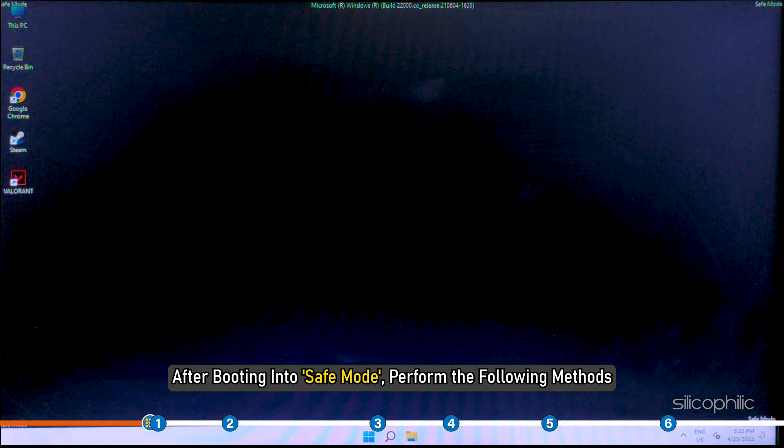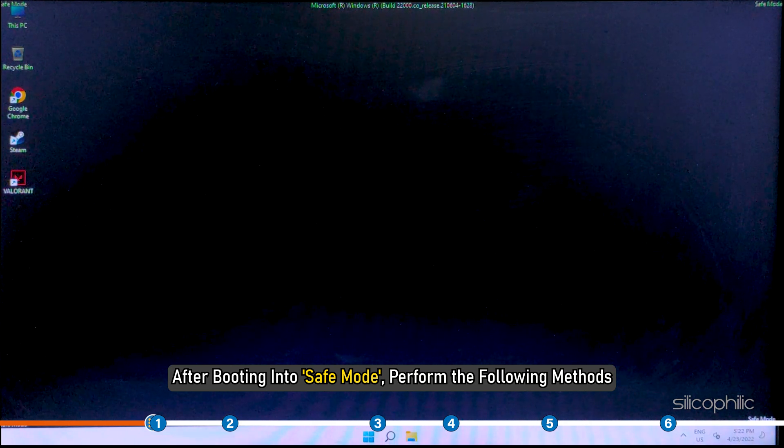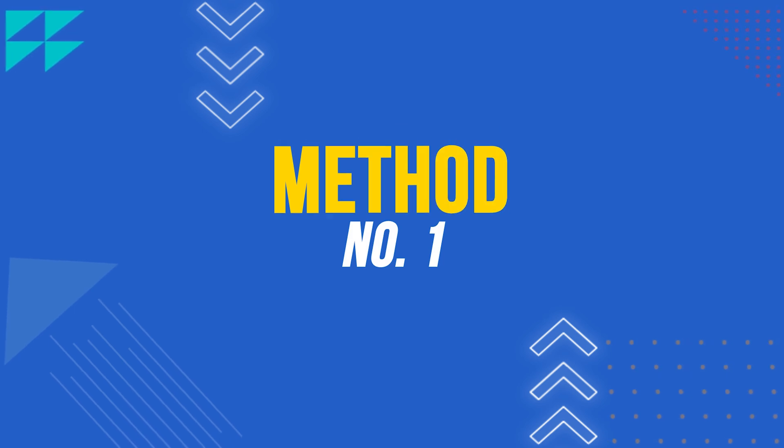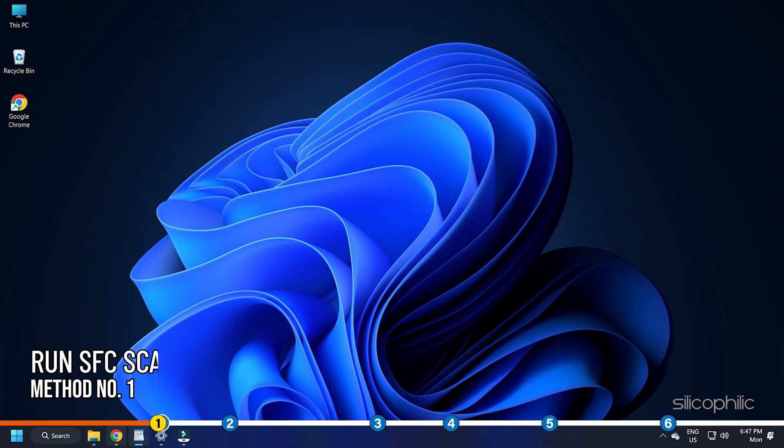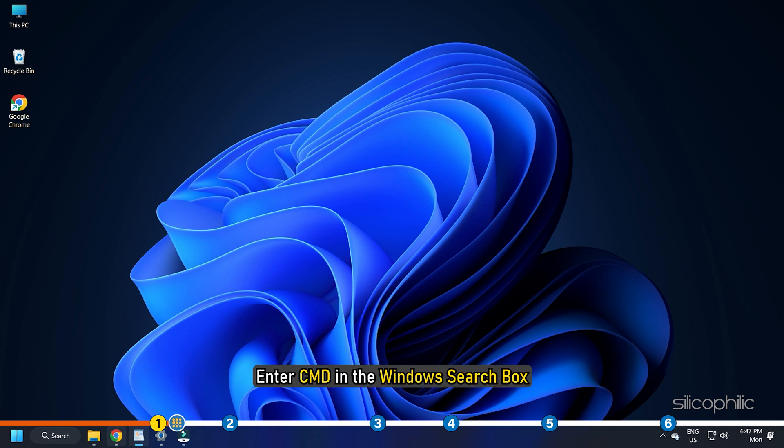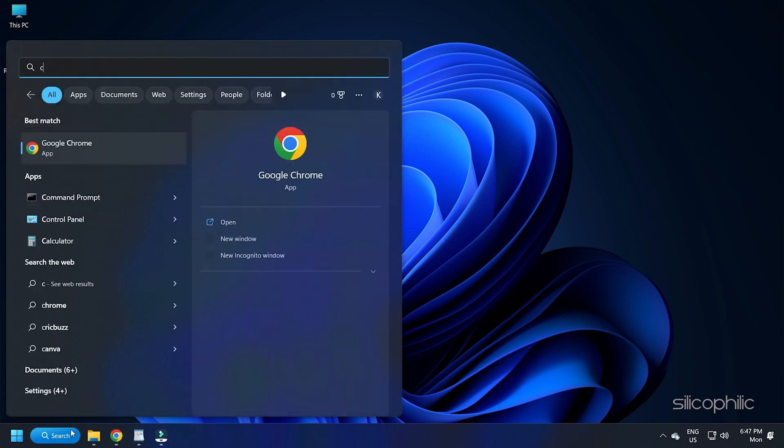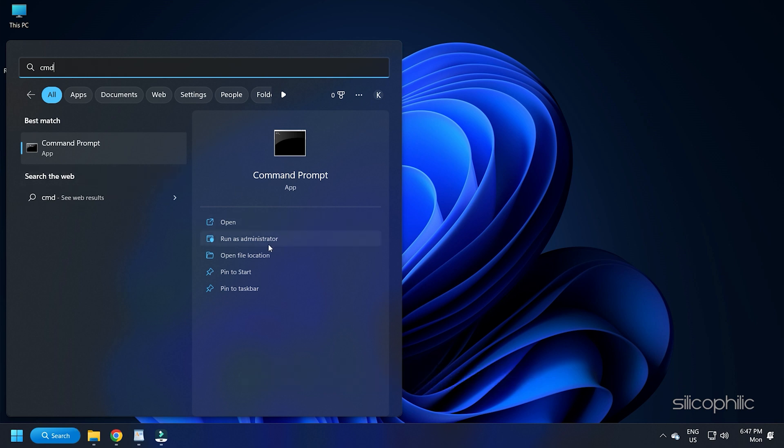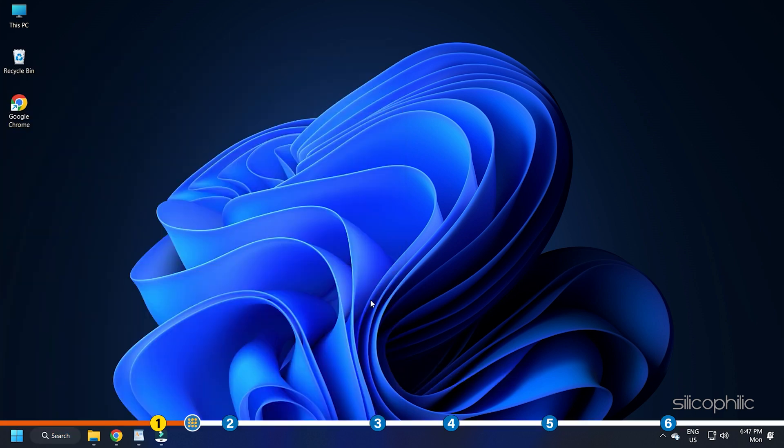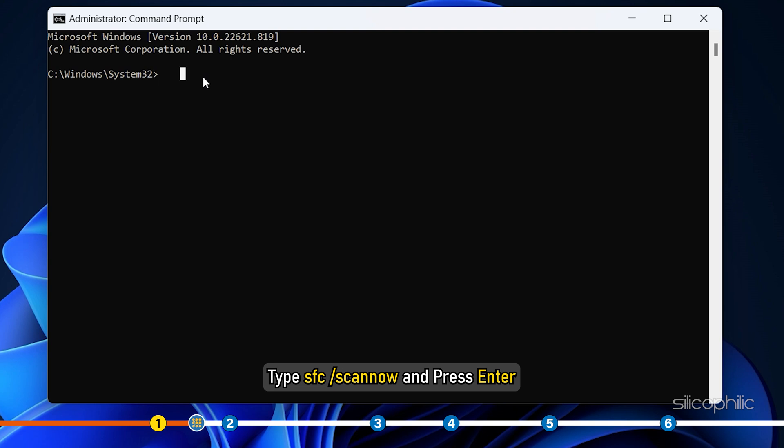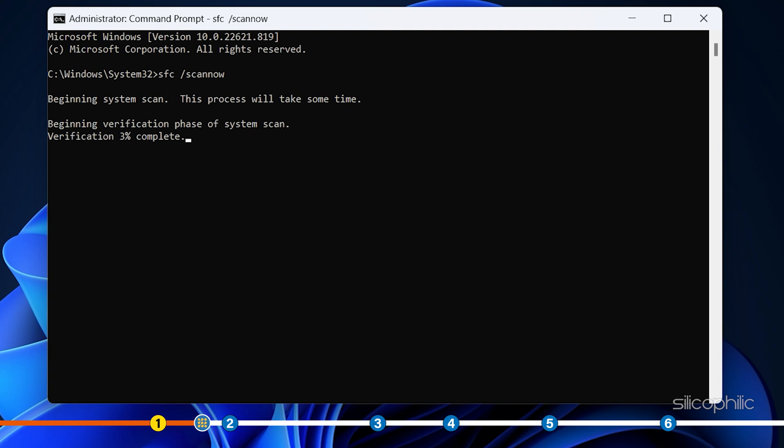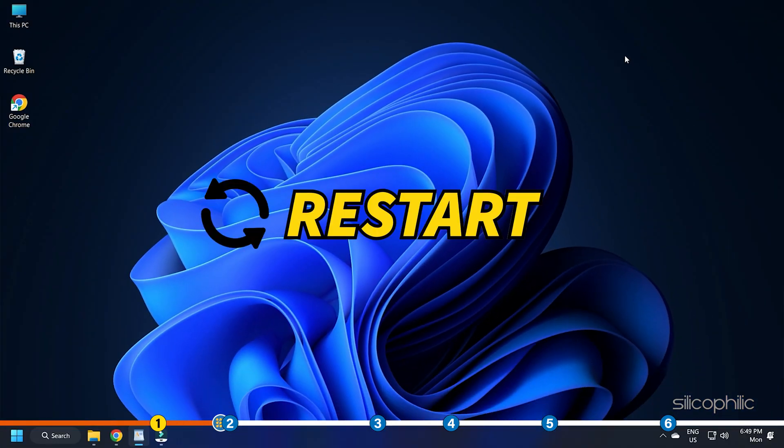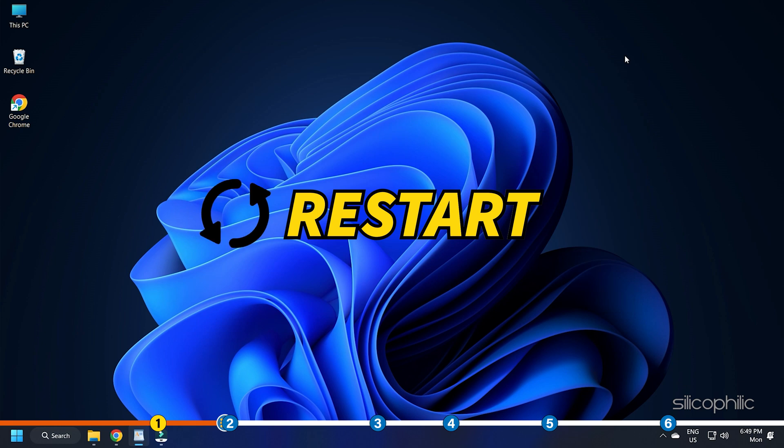After booting into safe mode, perform the following methods. Method 1. The first thing you need to do is run the SFC scan. This will repair any corrupted or missing system files on your PC. Enter CMD in the Windows search box and run Command Prompt as Administrator. Type SFC forward slash scan now and press Enter. Wait till Windows checks all the system files and repairs them. Restart Windows and see if you can boot normally.